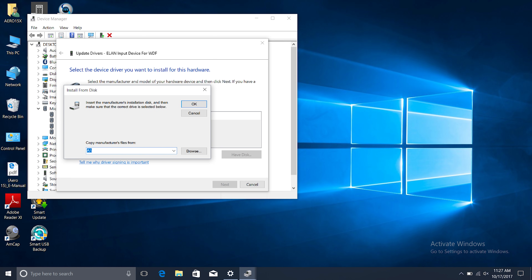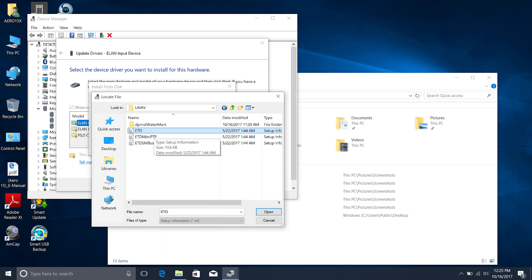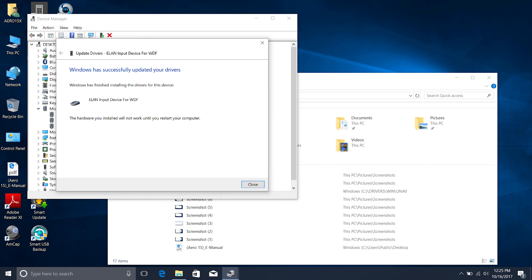If you have a laptop with an Elan driver, you go for the etd.inf file, and for laptops with a Synaptic trackpad, choose the Synaptic driver. Basically, you're replacing the existing drivers on your laptop — whether they be Elan or Synaptic — and replacing them with Windows Precision Touchpad drivers, which are so much better.